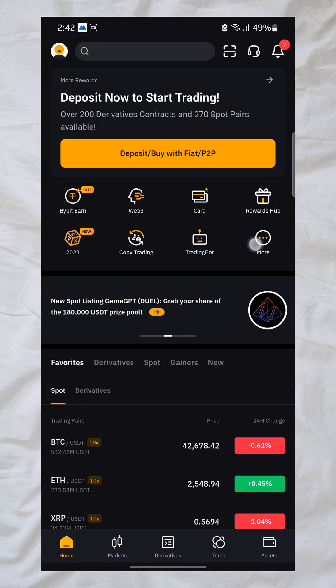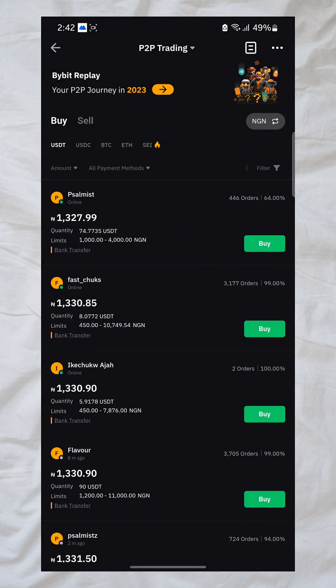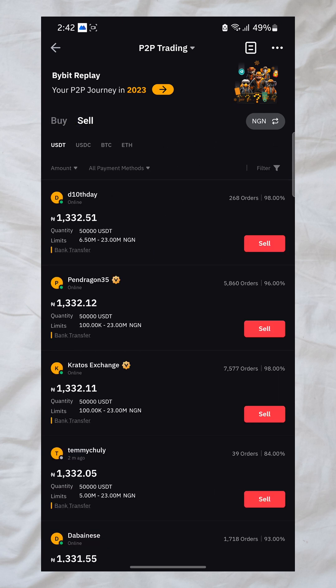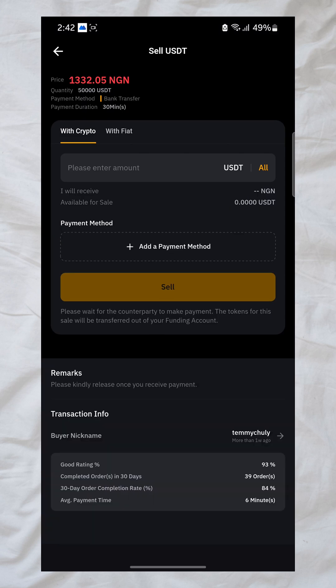Once your funds are back in the funding wallet, go back to P2P. This time, go to the 'Sell' section and sell to a buyer. Enter the amount you want to sell and add your payment details such as your bank account so you can receive the money. That's how you deposit, place a derivative trade, set take profit and stop loss, and withdraw your profits. Thanks for watching.